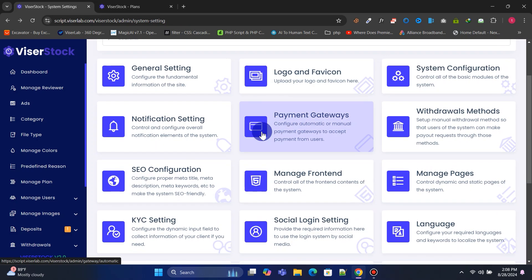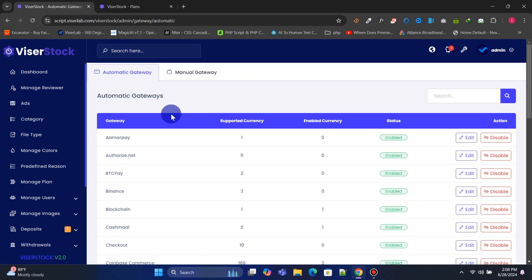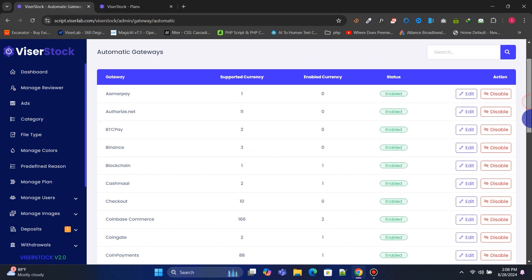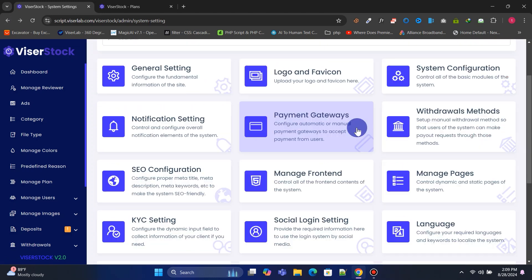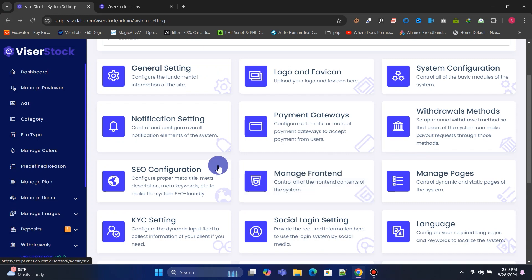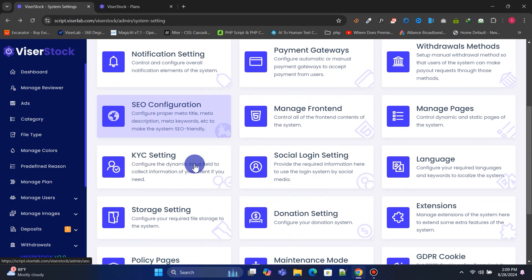In Payment Gateways, you can manage all the payment gateways you want to use to accept payments from users. Check each menu under System Settings and make all the necessary changes.